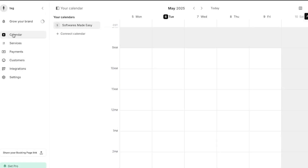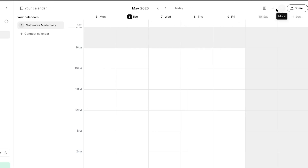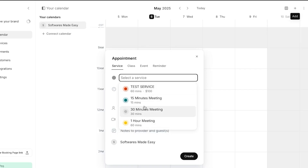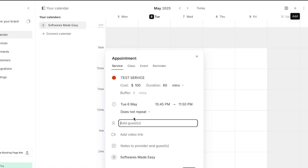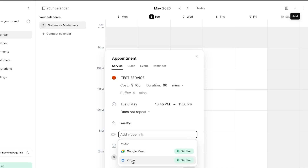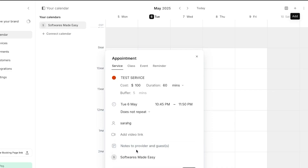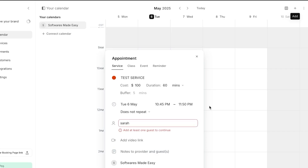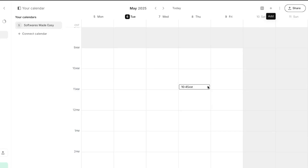Go back to the calendar to schedule an appointment. Select any time or date, or click the add button at the top and select new booking. Select a service — we'll select the test service we created. Then add the guest by entering their email address or name. If it's online, you can select Google Meet or Zoom and add the link directly. Add any notes, click create, and a brand new appointment will be created.